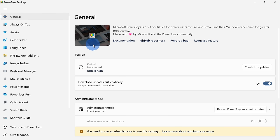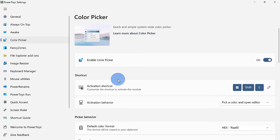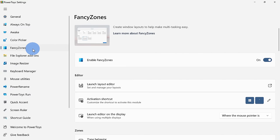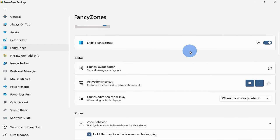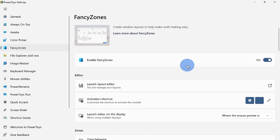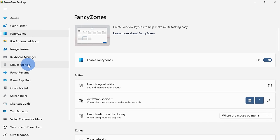Here, for example, you have a universal color picker. You also have something called Fancy Zones, and this is basically a souped-up version of Snap Windows. Down in the bottom left-hand corner, you'll see something called Text Extractor.